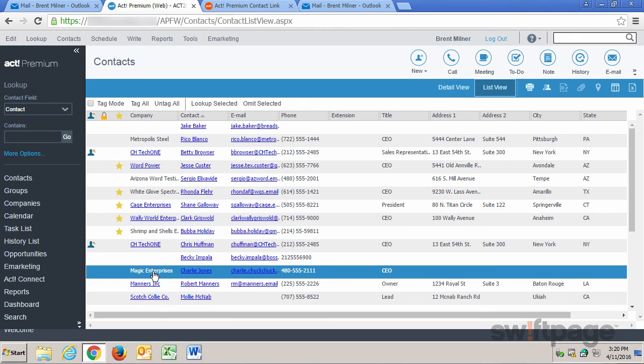So as you can see, connecting to Outlook from ACT Connect is easy, and it keeps all of your contacts up to date.